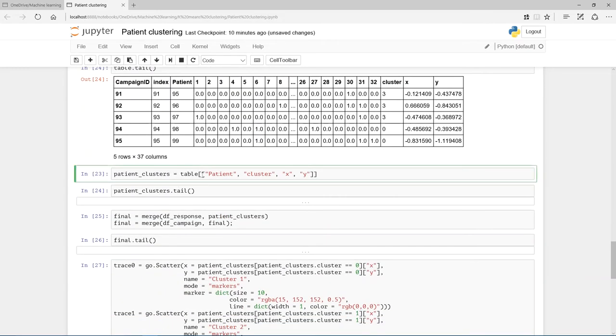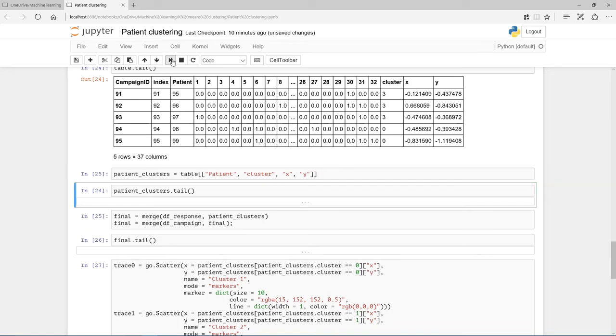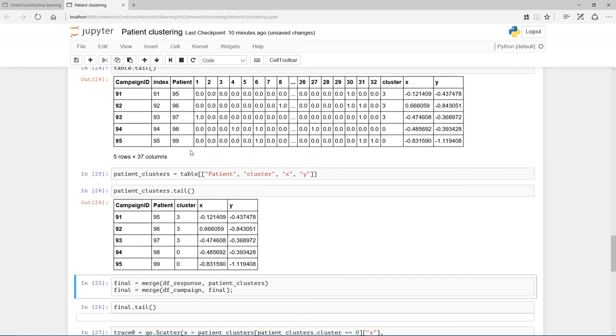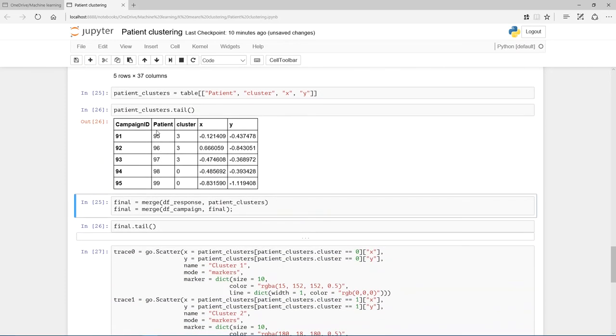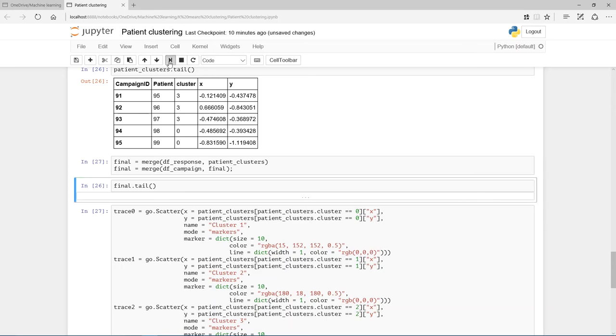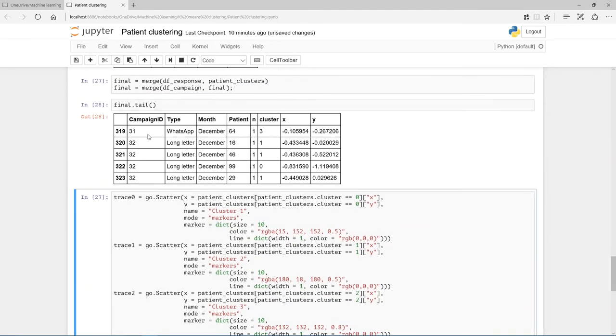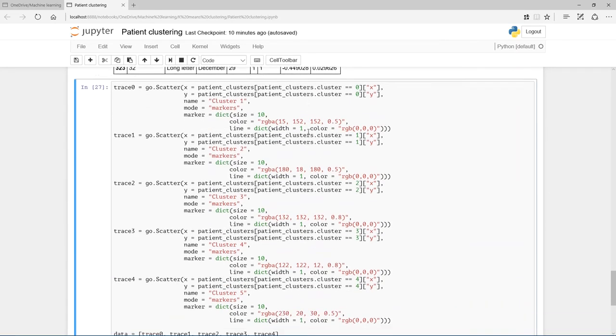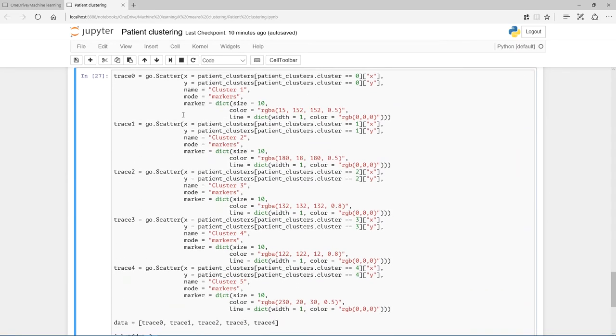I'm just going to create a new data frame because from table I only want patients cluster X and Y. I'm going to merge that with the response data frame and call it final, and this final I'm going to merge with the campaign. Campaign 31 was WhatsApp December, patient 64 responded to it. That's the count of one. It fell into cluster four, and it has an X and Y component. Because I'm going to use Plotly to do scatter plots.